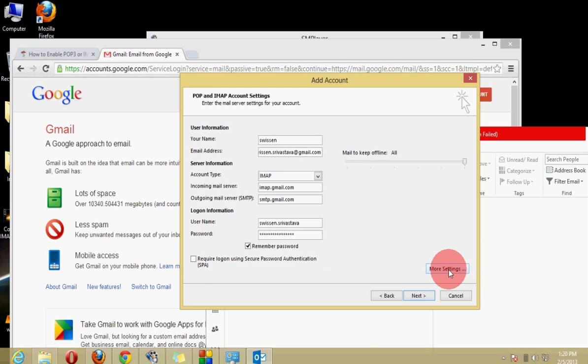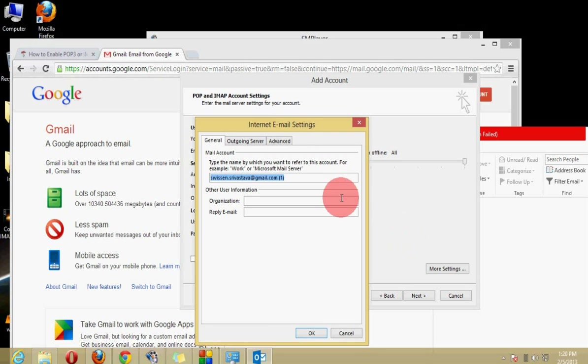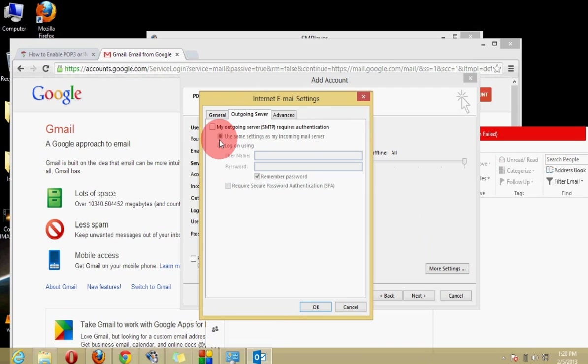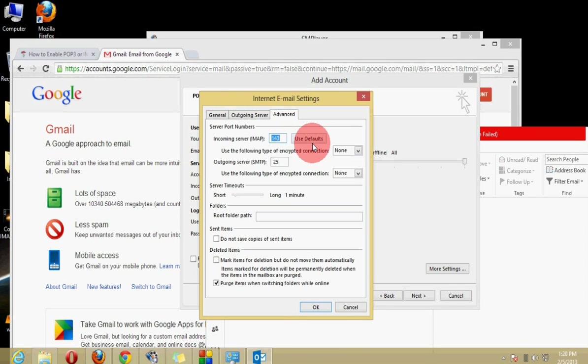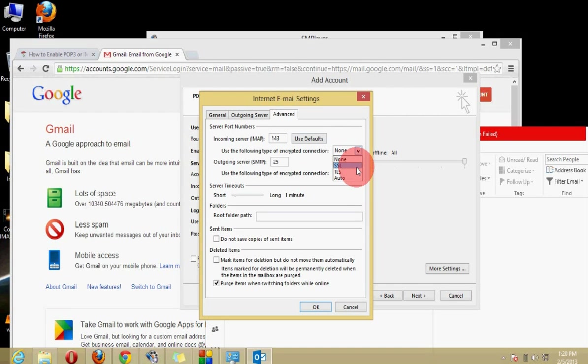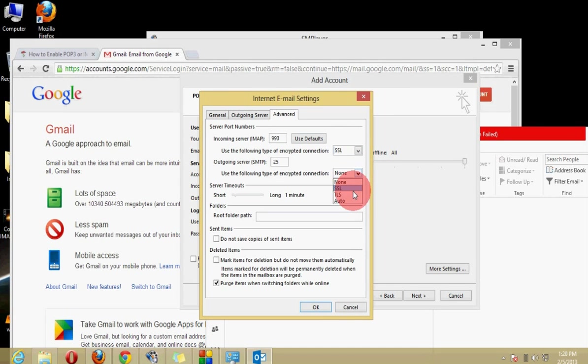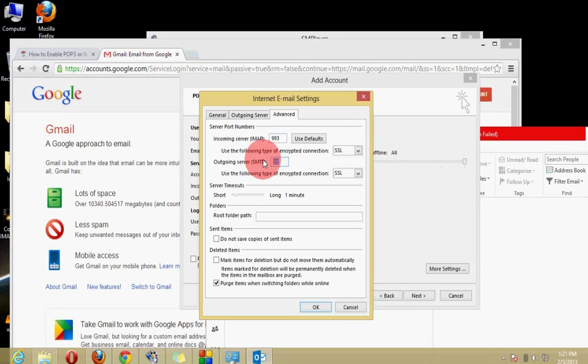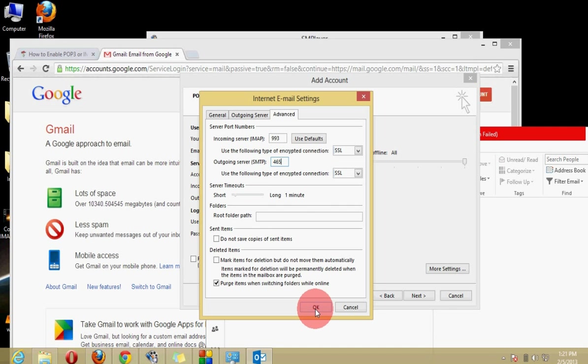And here we have to click on more settings where you can find out general. We will go to outgoing server and here we check this box and we will go to advance and here we will change it to SSL and the SMTP port that is for Google 465.